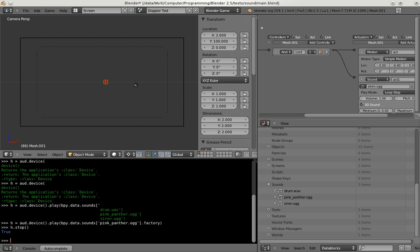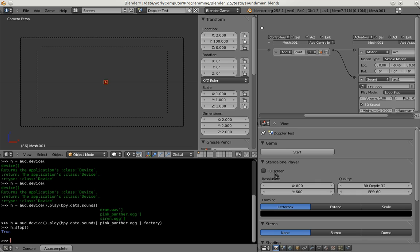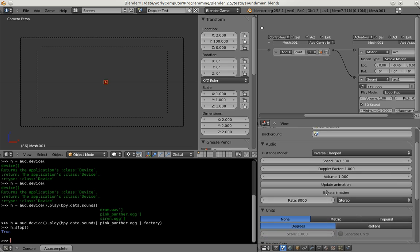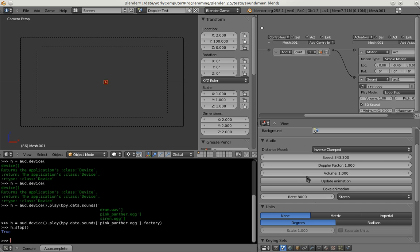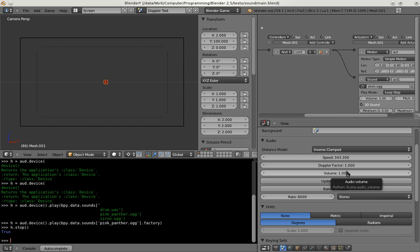So what I want to show next is in the properties the scene properties have a new audio panel. And here you can set several settings that are relevant for 3D audio. There is also a new volume which changes basically the overall volume of the sequencer audio strips. And it is also animateable.